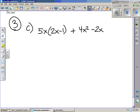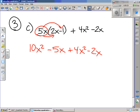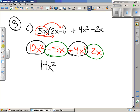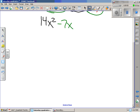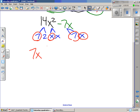Let's look at example C. We use the distributive property first. 5x multiplied by 2x gives 10x squared, and 5x multiplied by negative 1 is negative 5x. We tack on the rest of the problem. Now we're ready to combine like terms: 10x squared and 4x squared give 14x squared, and negative 5x and negative 2x give negative 7x. Now let's complete the prime factorization of each. 14x squared is 7 times 2 times x times x, and 7x is 7 times x. They share factors x and 7.